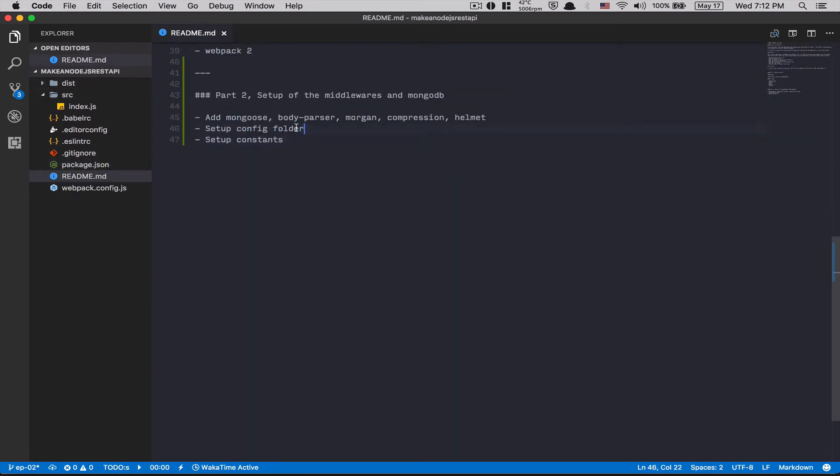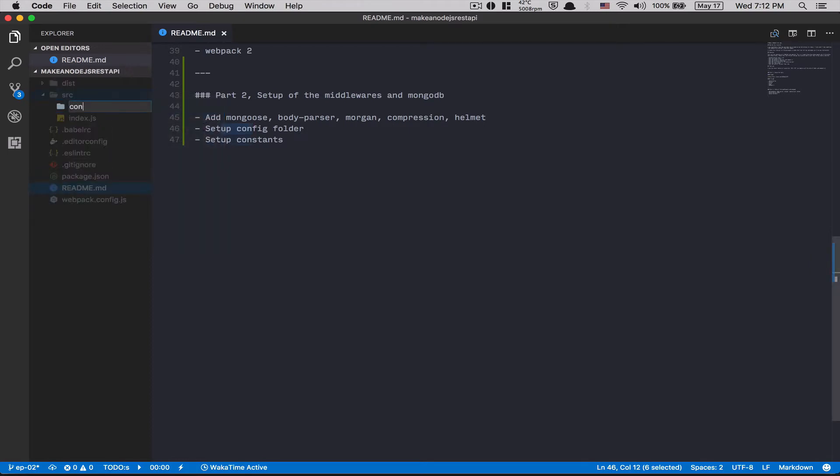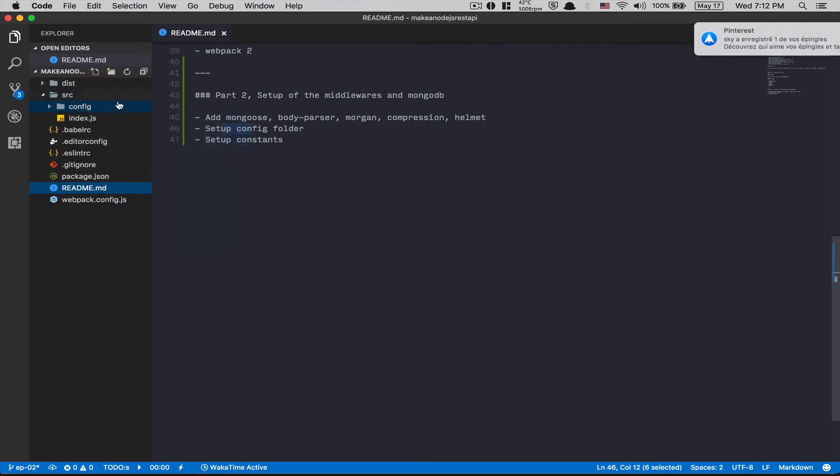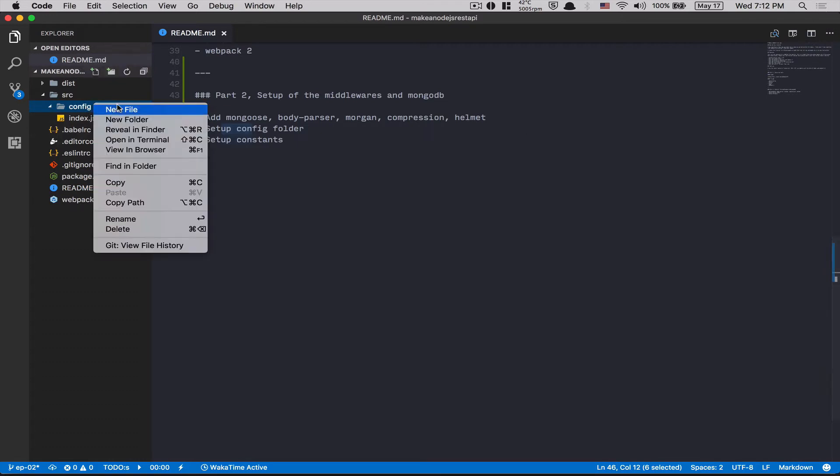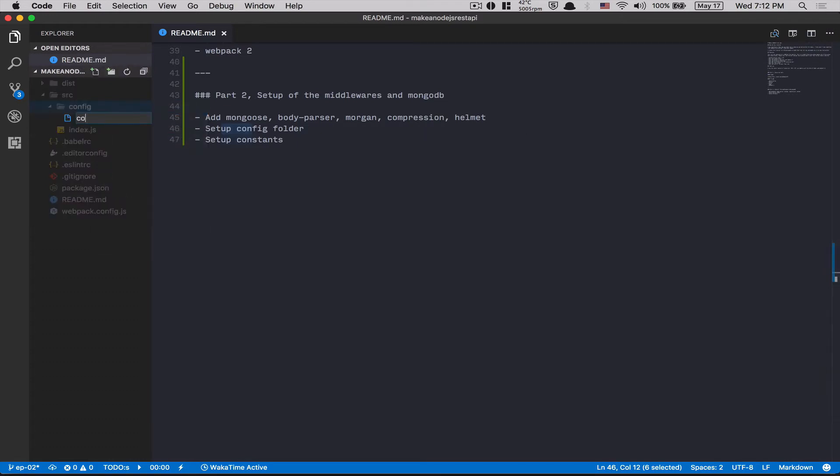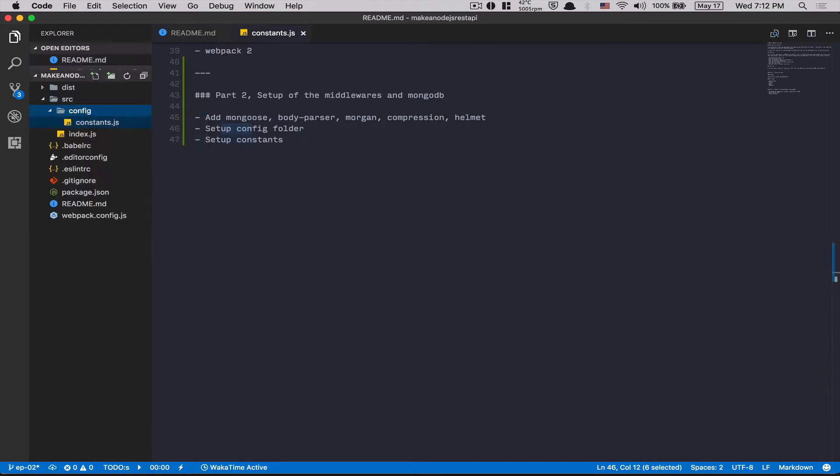So now what are we gonna do? Inside the source folder, we're gonna create finally the config folder. Inside this one, I'm gonna create a file called constant.js.